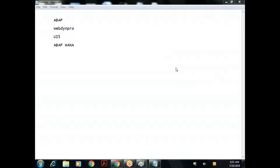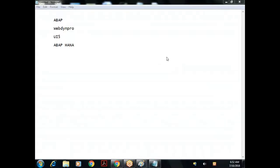Nillima, what about you - anyone refer you to Gensoft? Nillima, you can use the chat box or you can unmute and speak. So how do you know Gensoft? Okay, you are into BW.